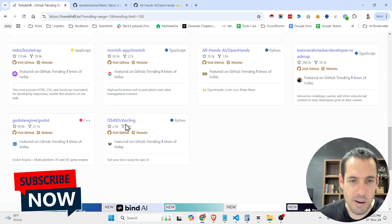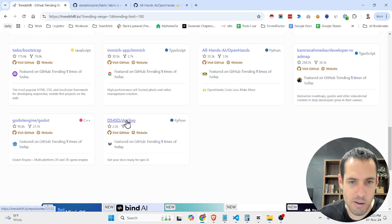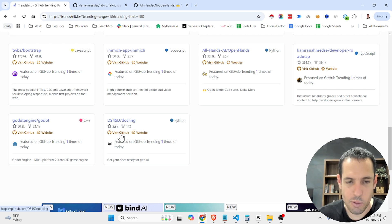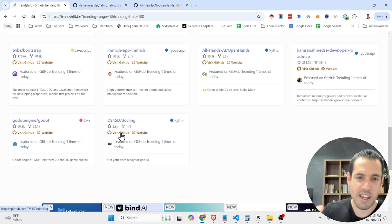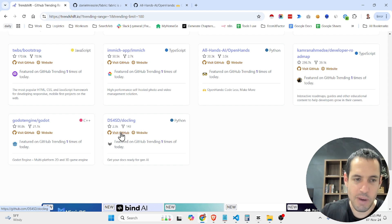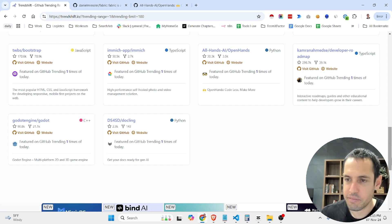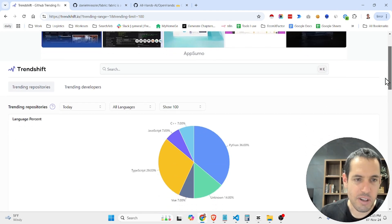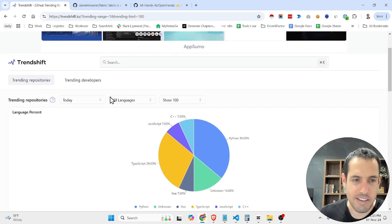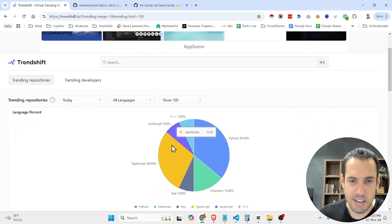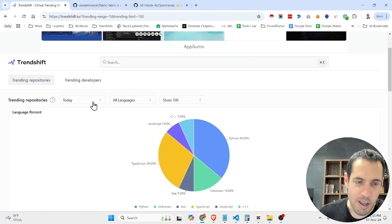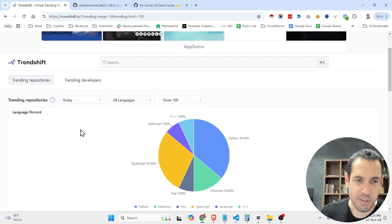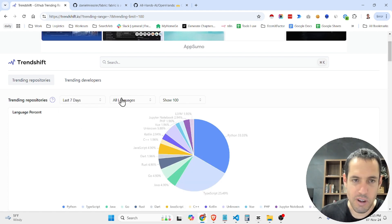And Docking, which I did a video a few days ago about, which is a very interesting tool that allows you to take any form of PDF or file and convert it to Markdown or JSON. So you can see here, you can just come here and see what are the different trending repositories. This way you can stay up to date about what's going on.